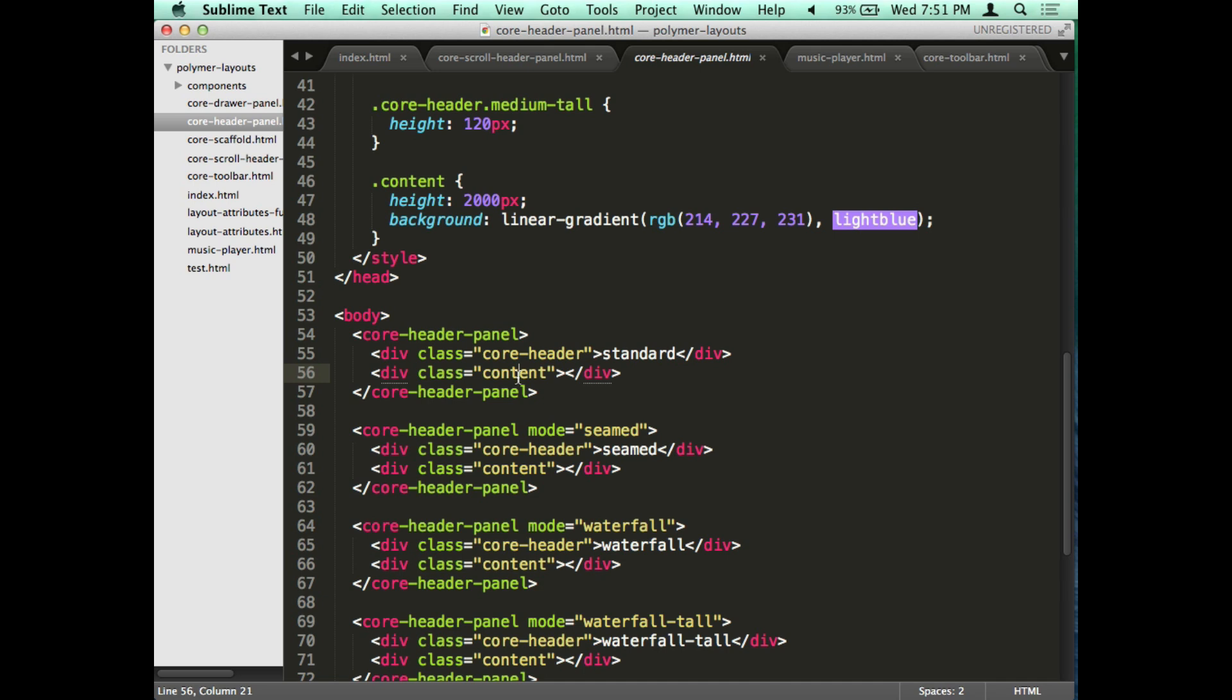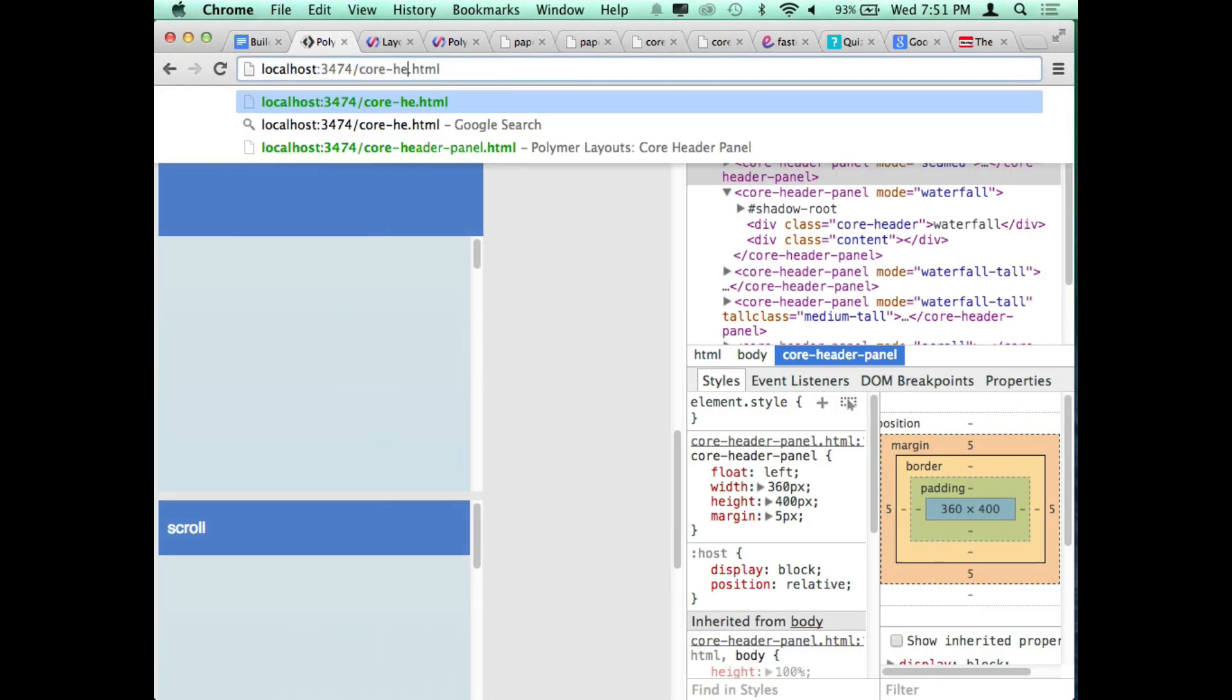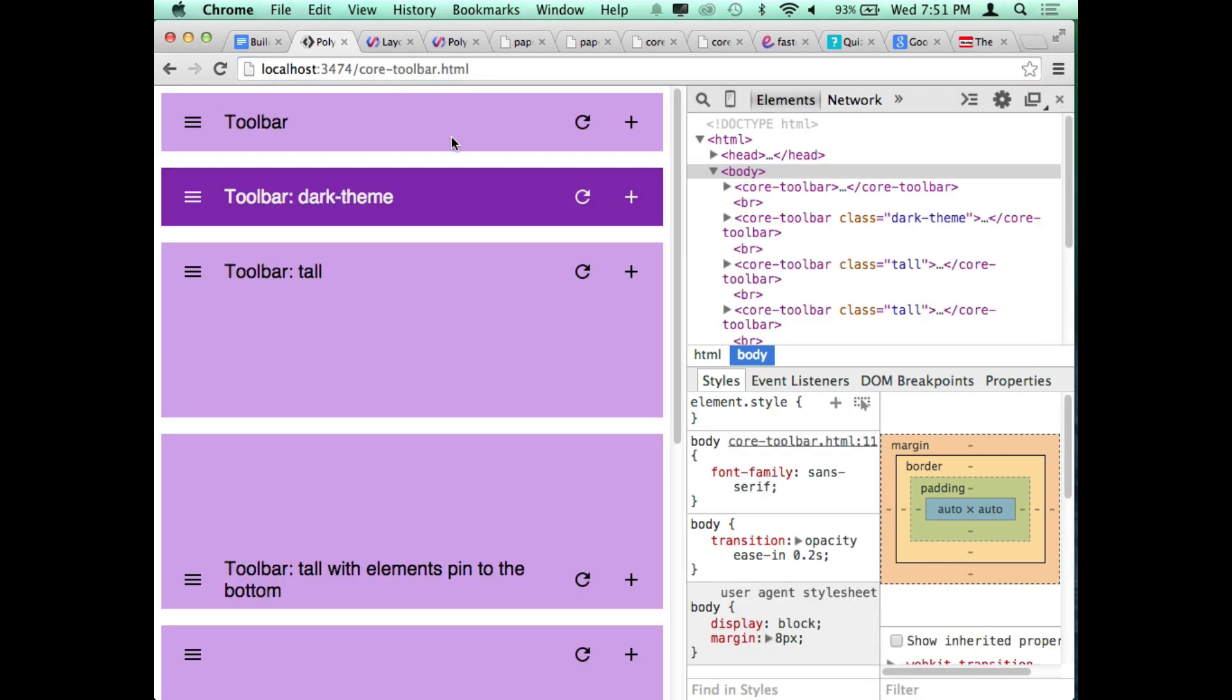That's the first thing. And these are all going to, once I go through each of these one by one, they're all going to come together and culminate into an actual layout. The second thing I'm going to show you is core toolbar. A core toolbar allows you to create a collection of tabs or buttons inside a container that goes inside a core header panel or another element like a card element.